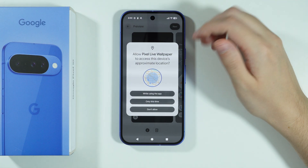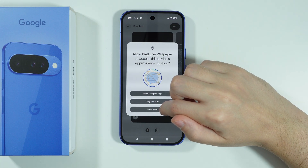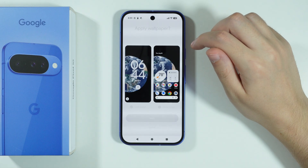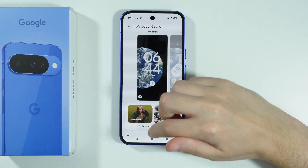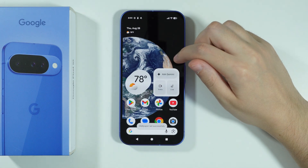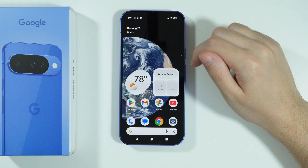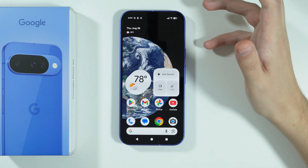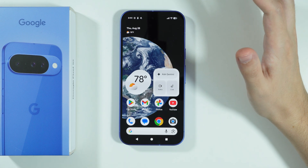Now, in this case apparently we need to grant permissions for location, but I'm not going to allow it to see if it still works. And there we go — the globe is actually moving, so I guess it is a slightly animated wallpaper.